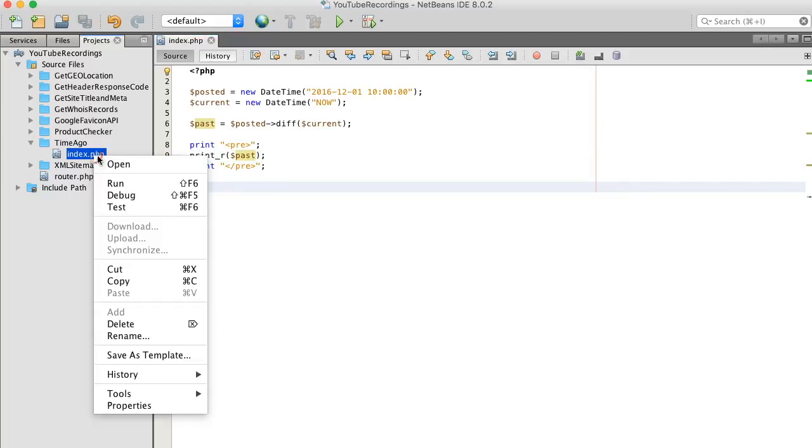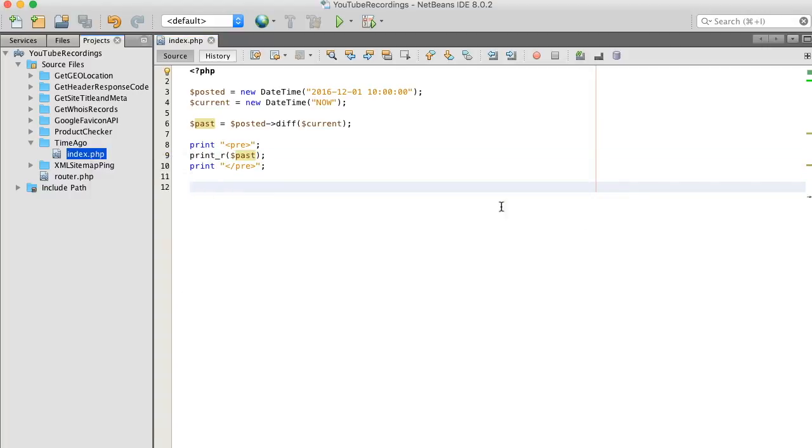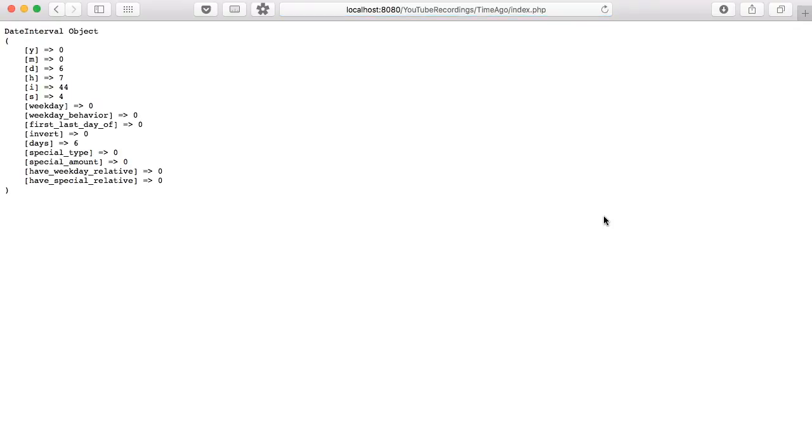Save and run. Boom. Now as you can see our output is printed out into an object. You have your days, hours, minutes, and seconds.